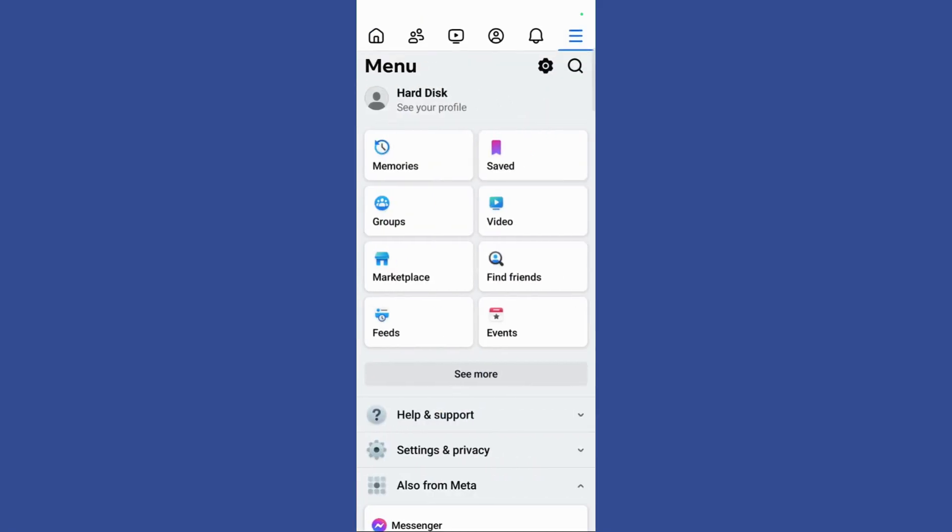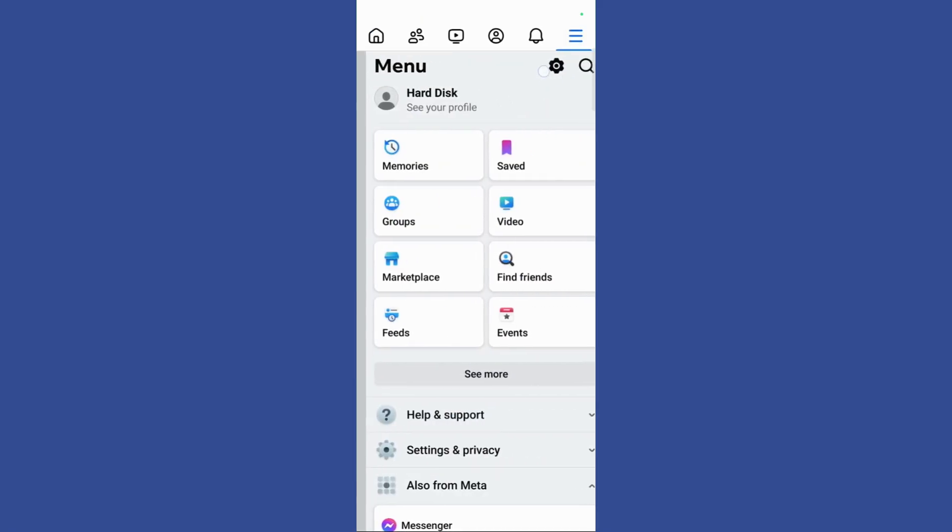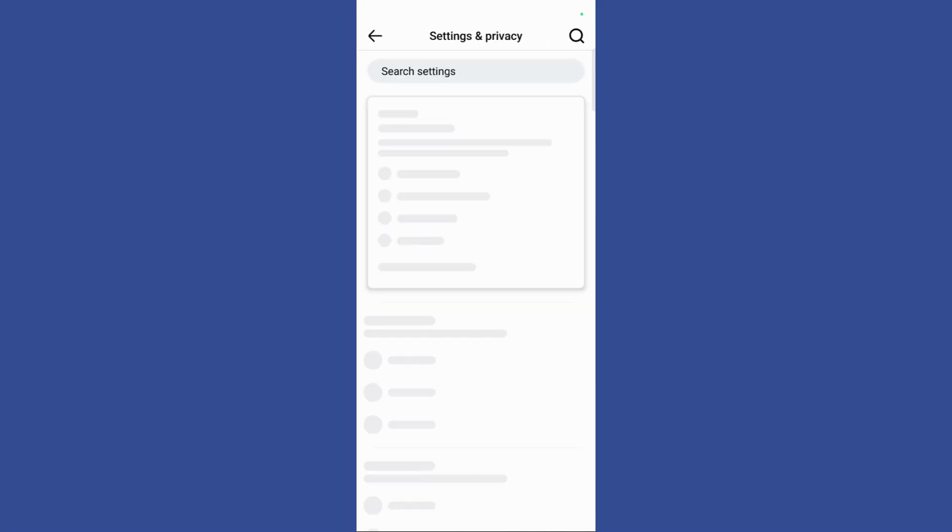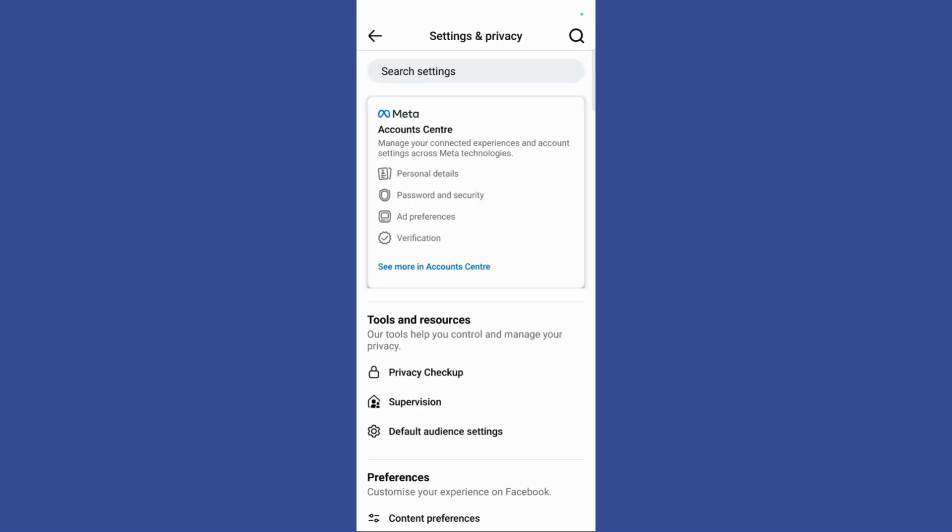Once you click on the three dots, you can notice this gear icon at the top corner. Click on this gear icon and it will lead you to the Settings and Privacy page.